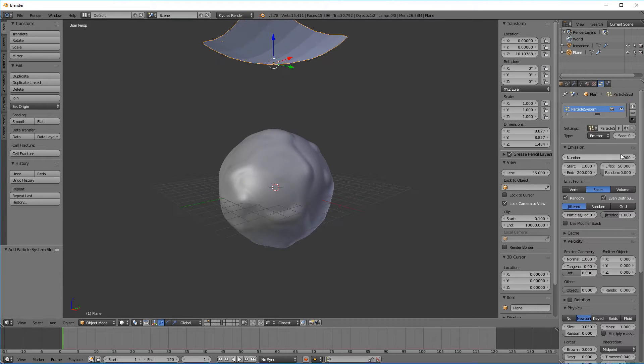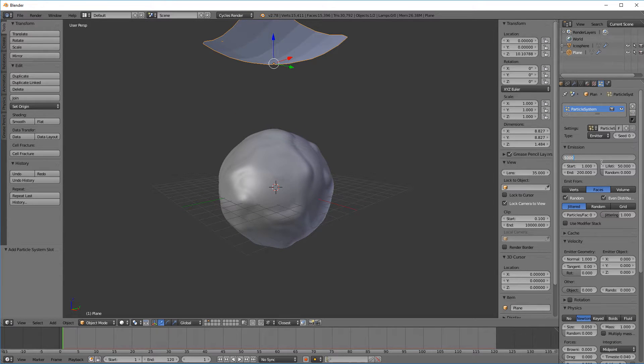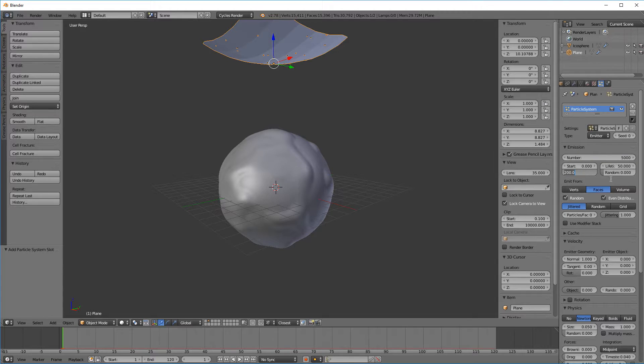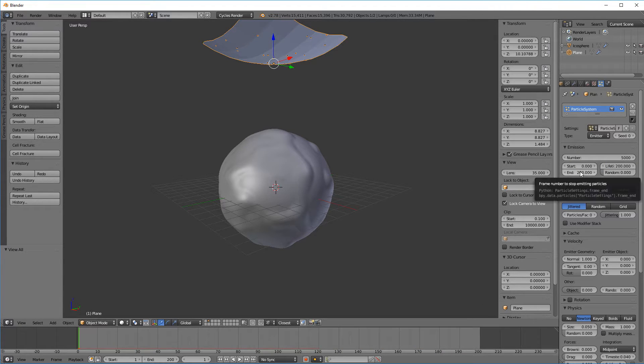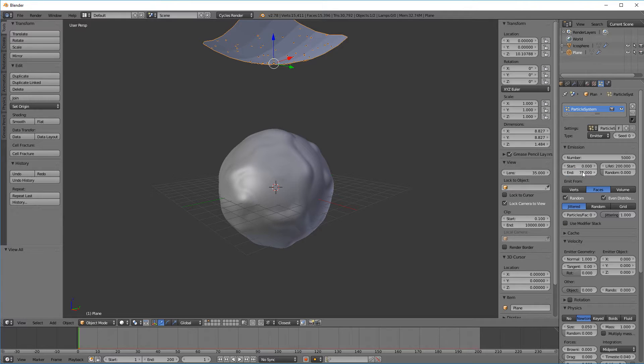So I want quite a lot of particles just to kind of fill out the planet. And I want them to make sure and be alive for the entire frame range which is about 200 frames for me.